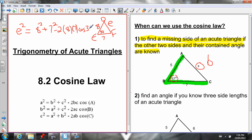So to find side A, A squared equals the sum of the squares of the two known sides, then subtract double the product of the two known sides, times the cosine of the contained angle. That was a lot of talking — let's do a couple of examples and hopefully it'll be easier than it sounded.